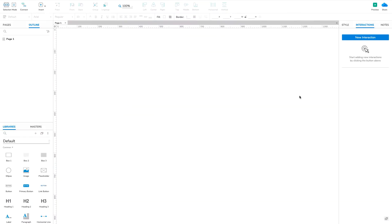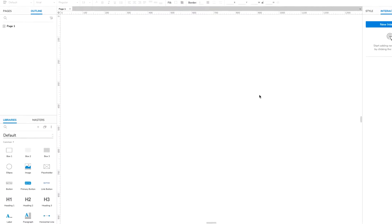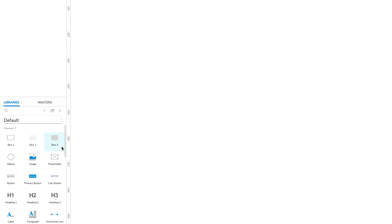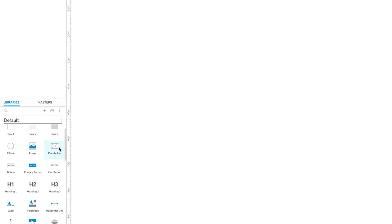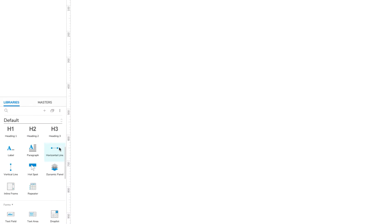The widget setup for this is really simple. All we need is an empty dynamic panel, which you can find in the Libraries pane.